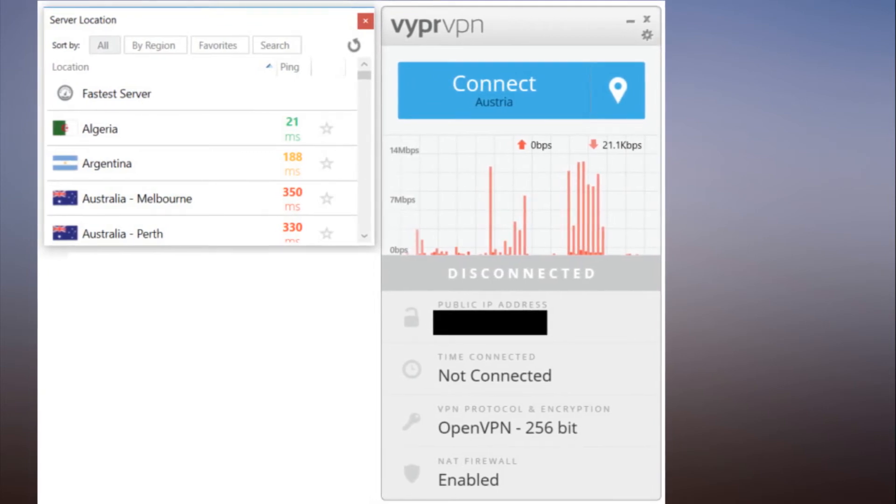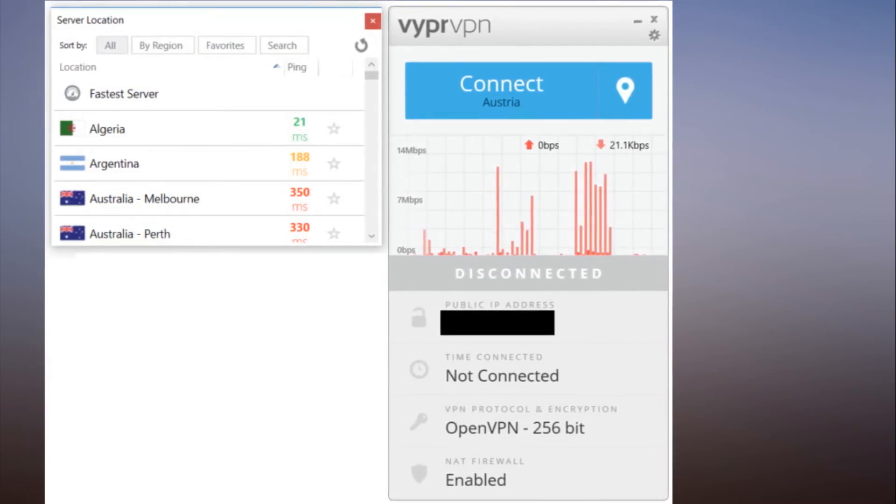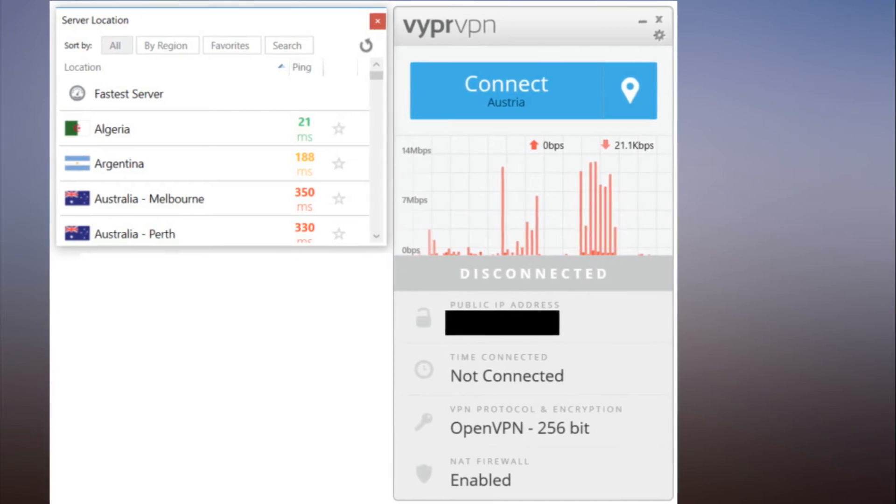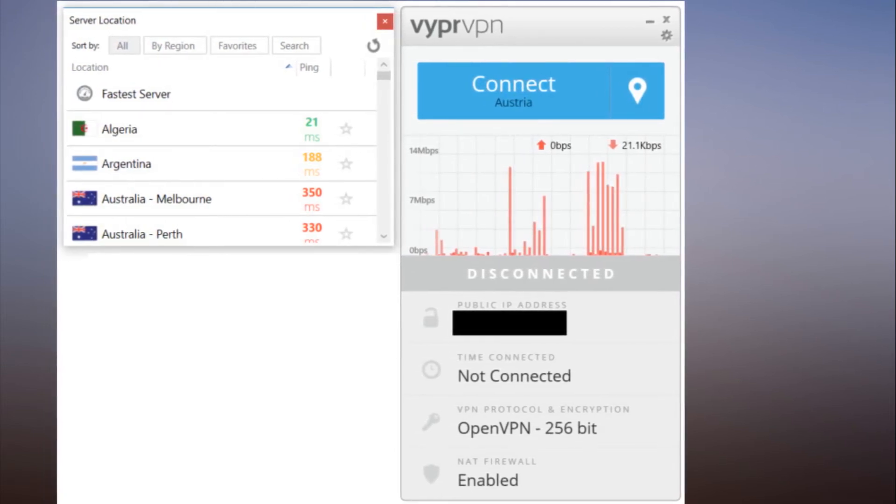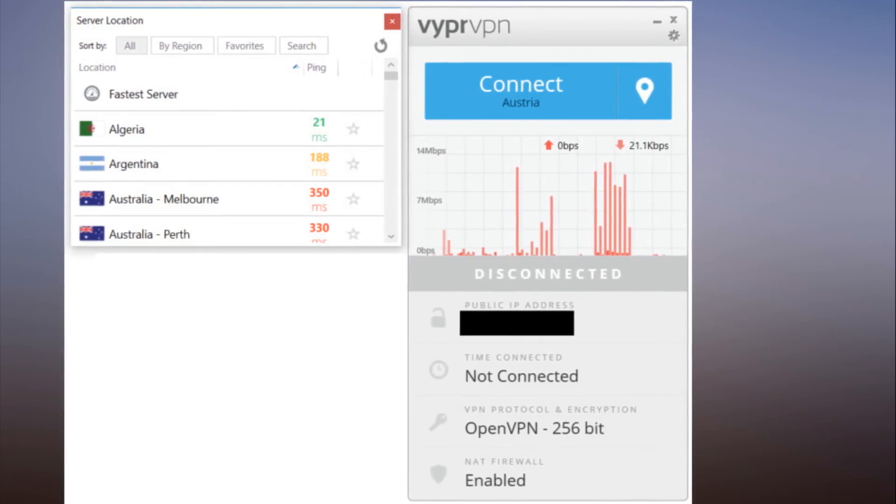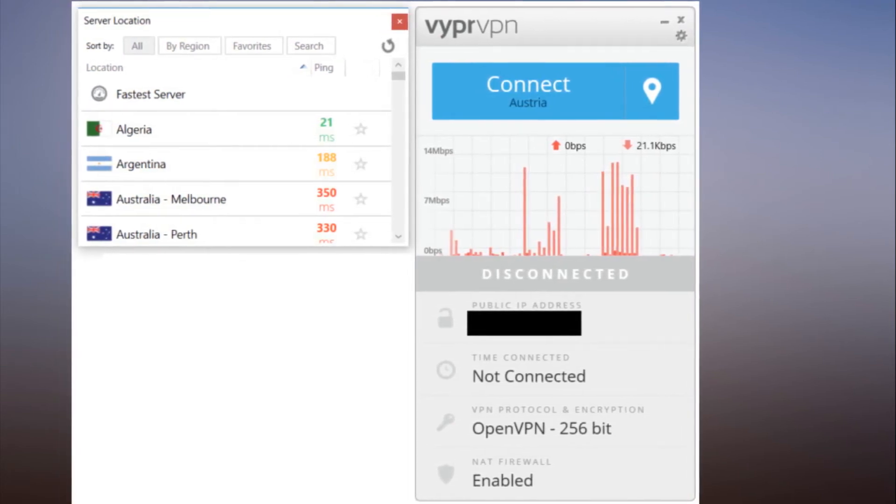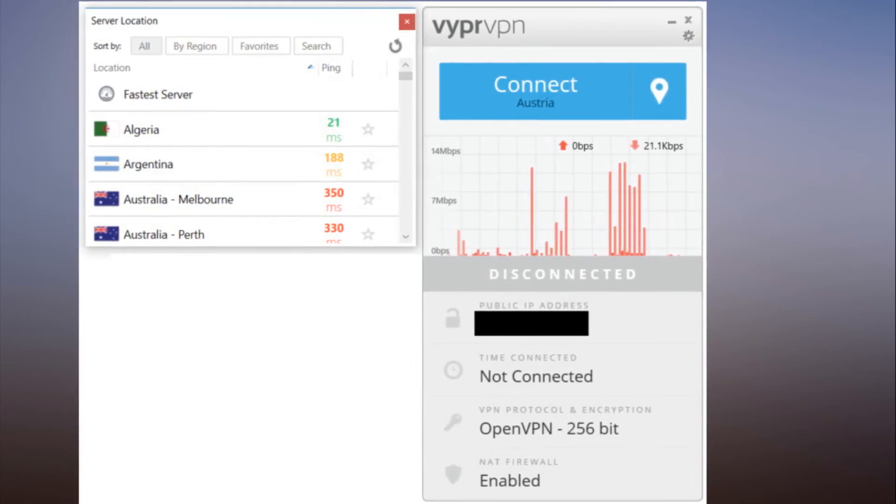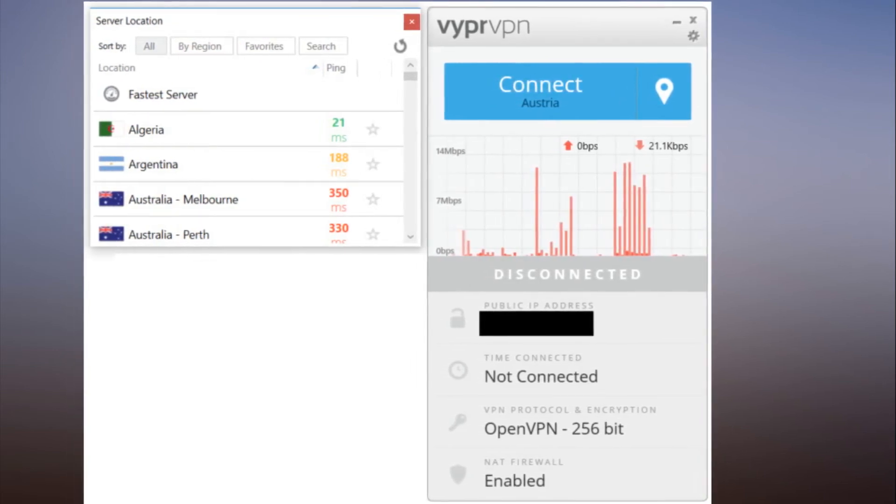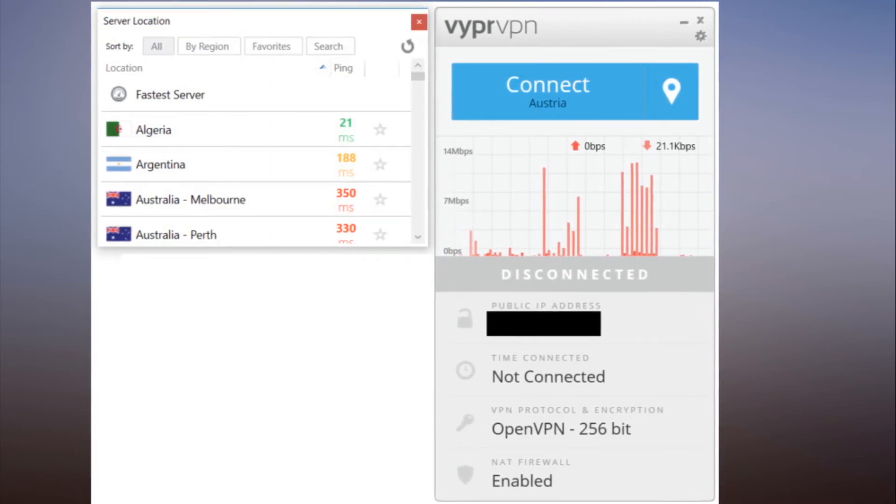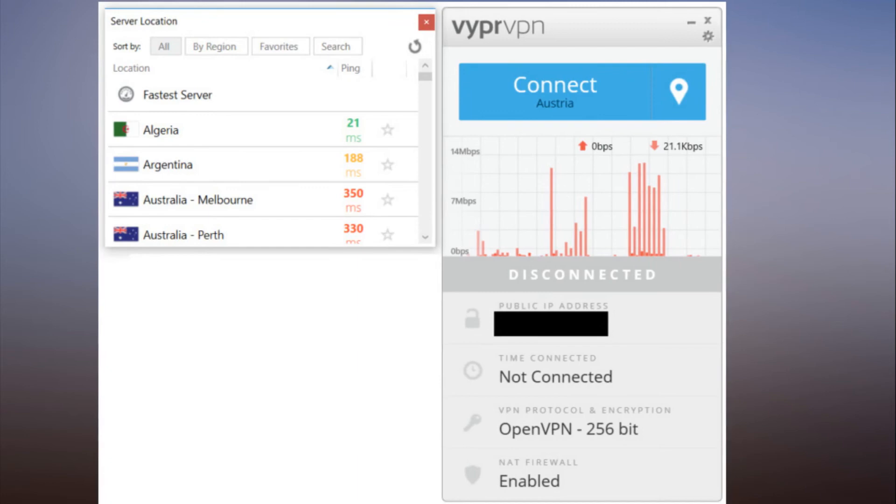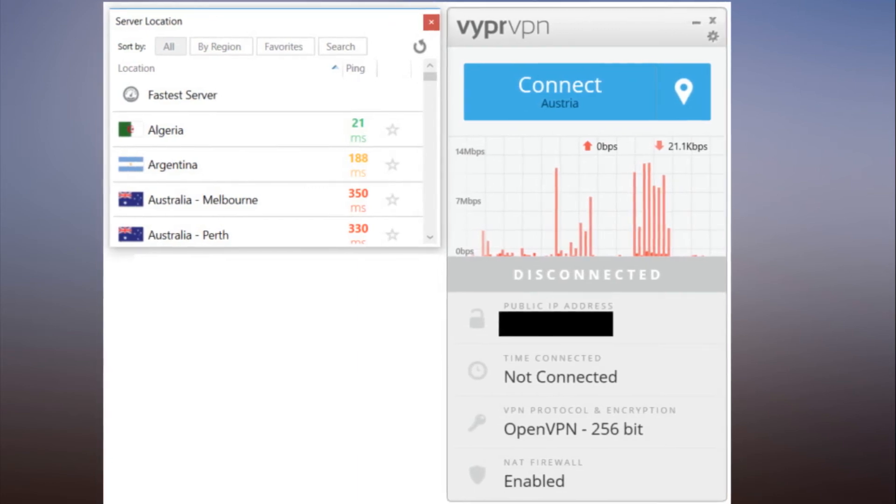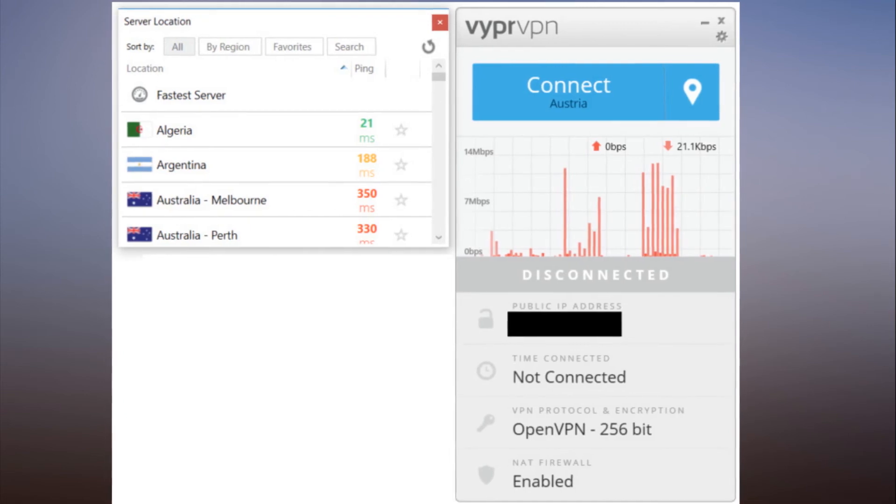Take back your internet: VyprVPN has two tiers, basic and premium. A basic subscription costs $60 per year and gives you access to three simultaneous connections and unlimited data usage. The premium tier costs $80 billed annually. It ups the simultaneous connections to five and adds access to software for running your own VPN server on Digital Ocean or Amazon Web Services, as well as the ability to use the Chameleon protocol.